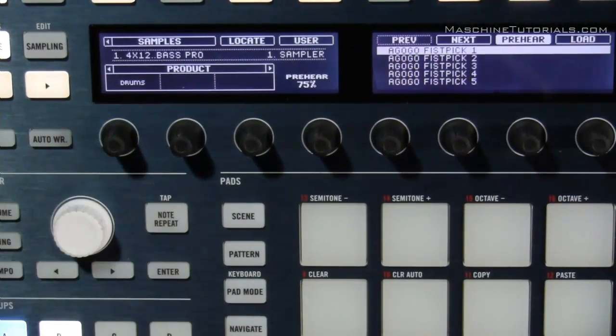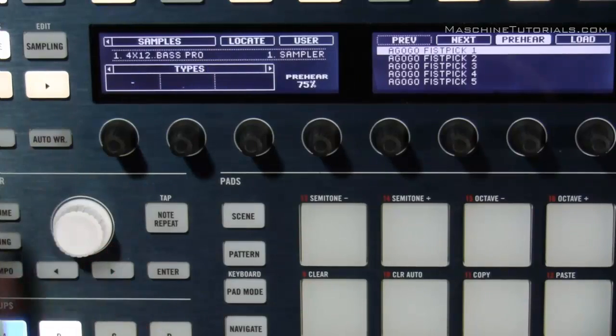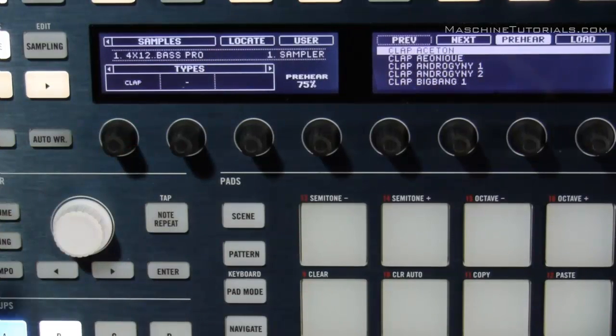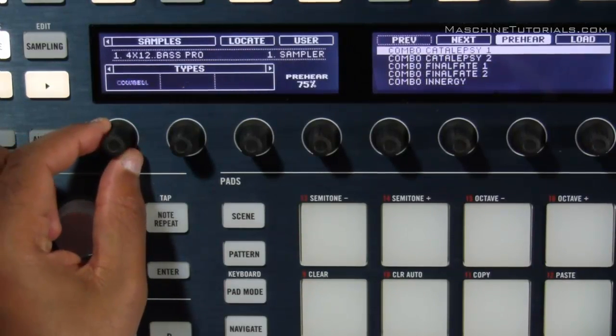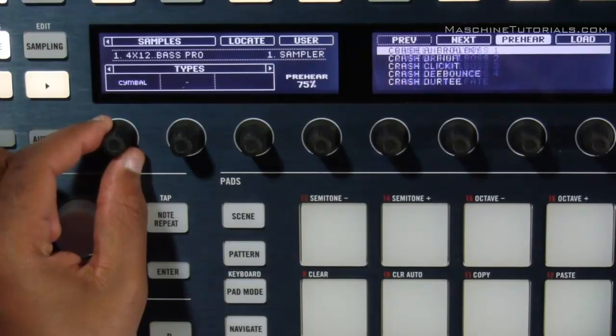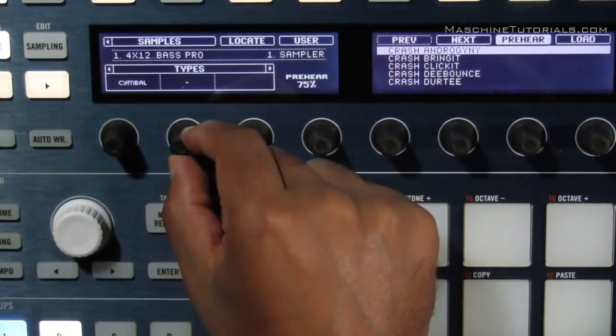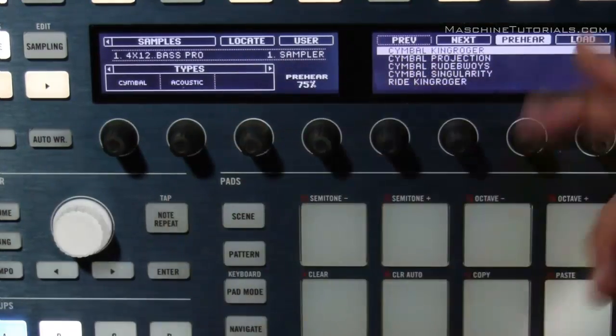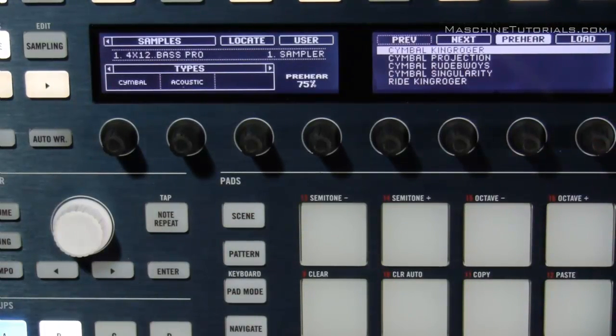Now I can browse drums by type, cymbal. And then now I got a little sub-bank right there, acoustic, and now those are all my acoustic cymbals.